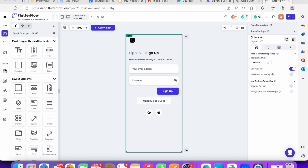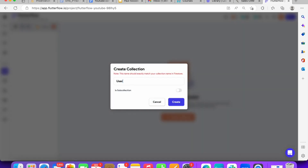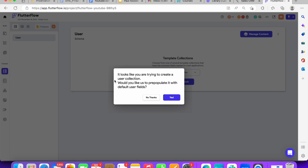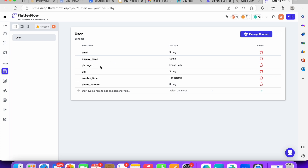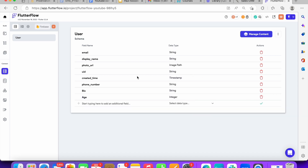The first thing you'd do to create a robust profile page is go to your collections and click 'Create Collection.' Call it the user collection, which is already a default in Flutter Flow and comes with fields like email, display name, photo URL, user ID, created time, and phone number. You can also add more fields such as a bio — a string field that can contain text or numbers.